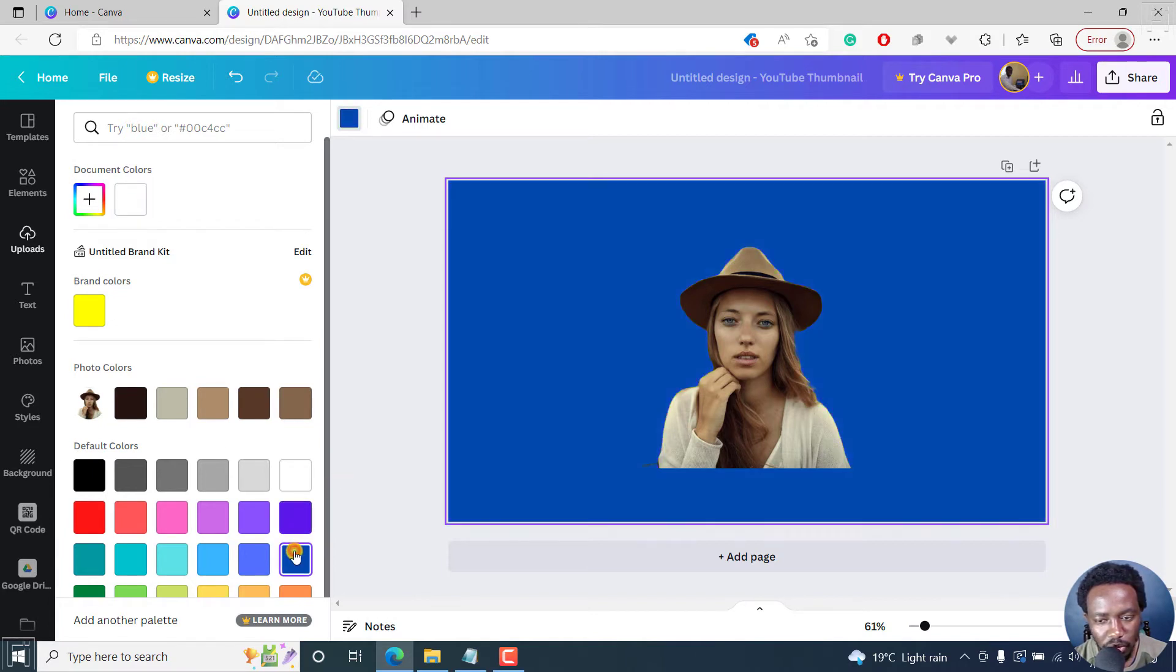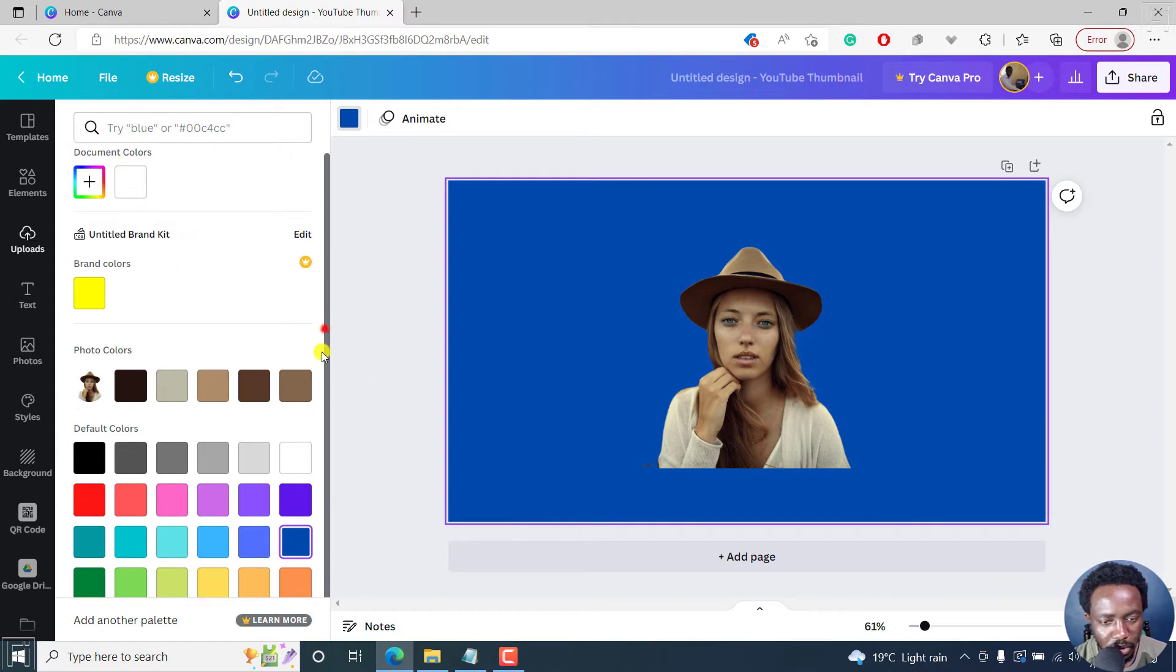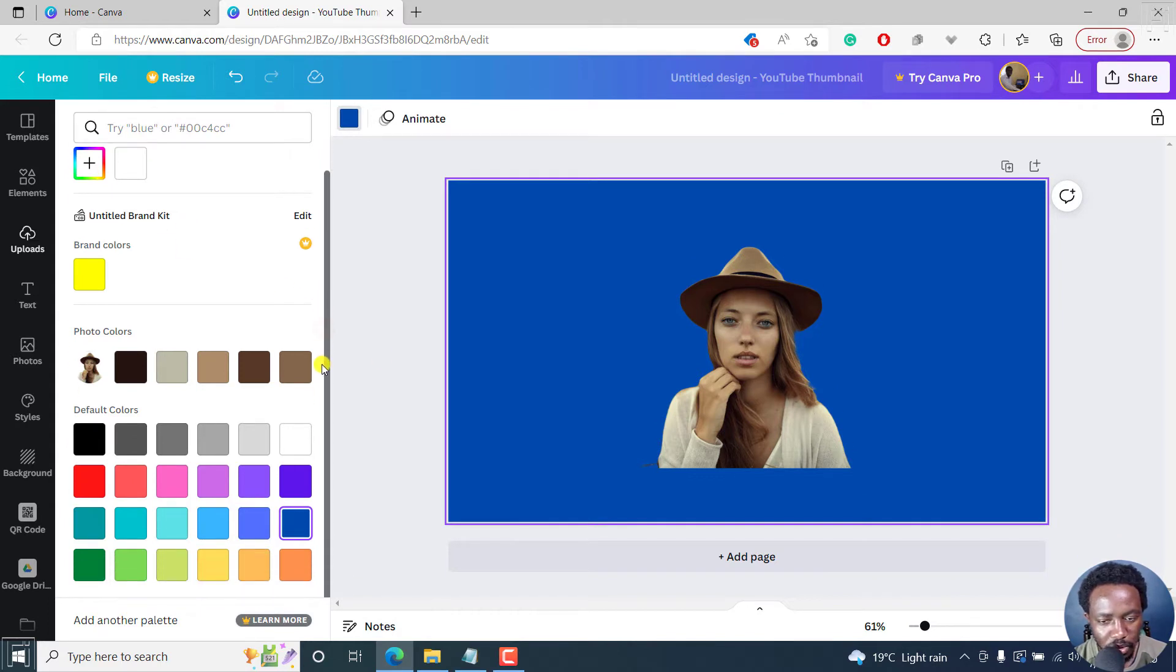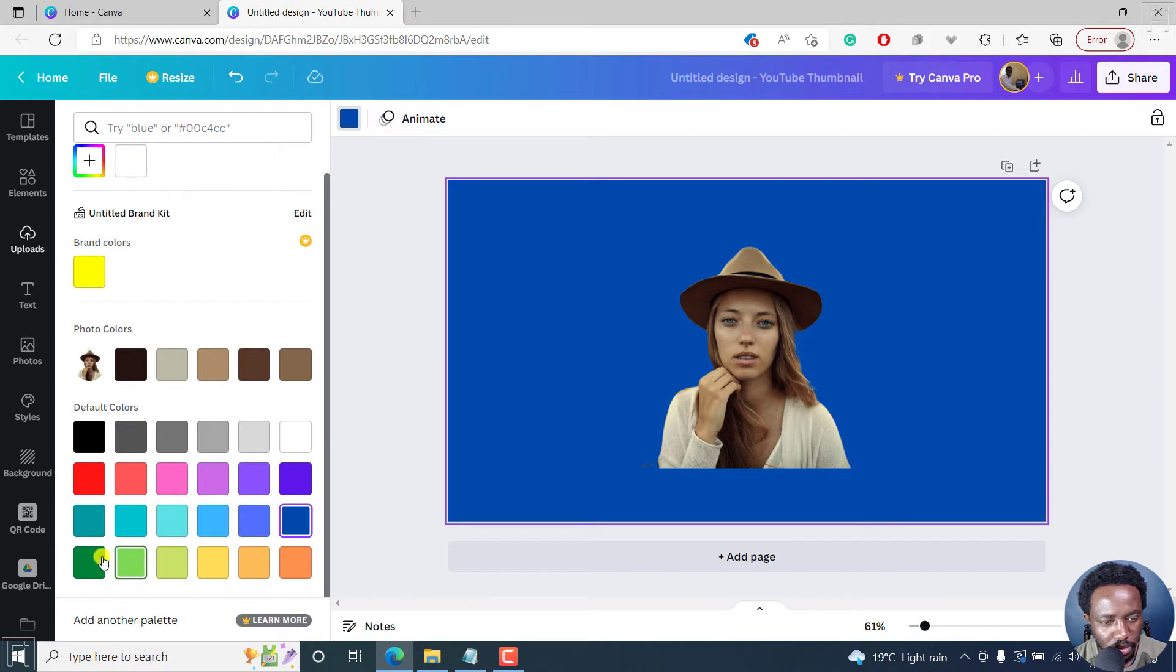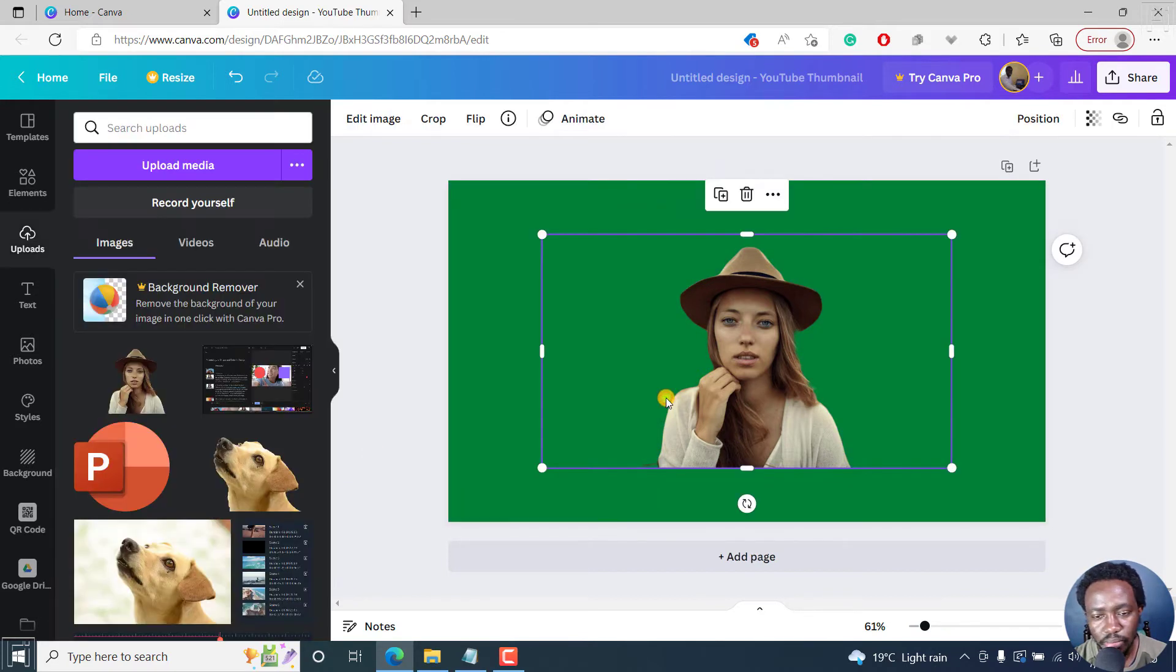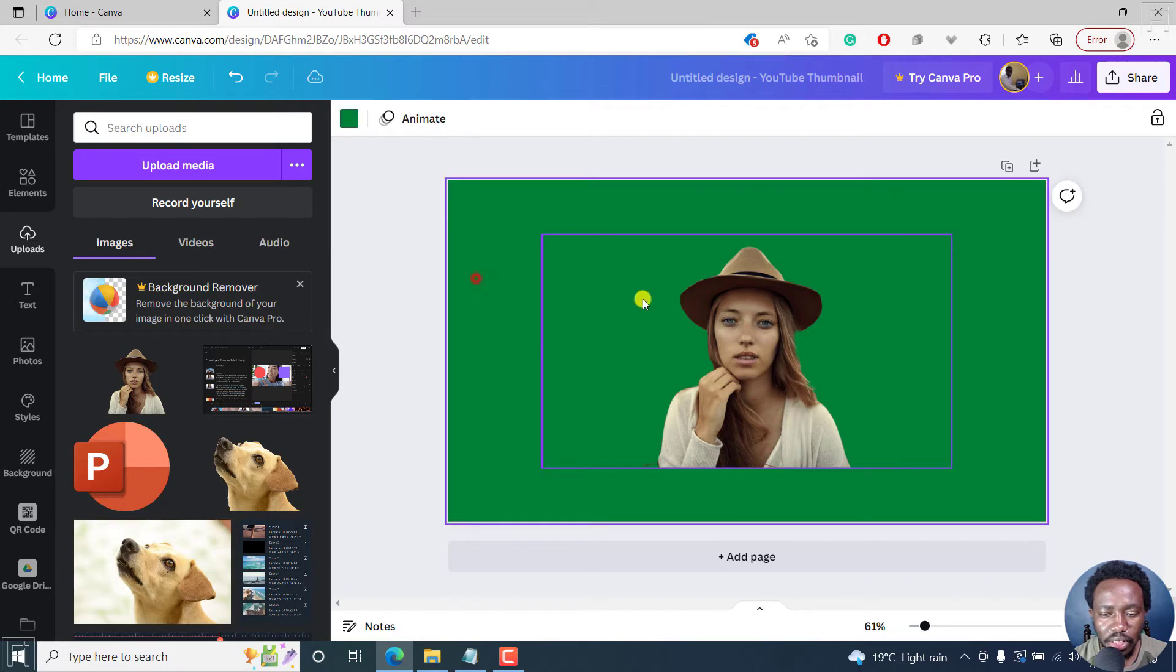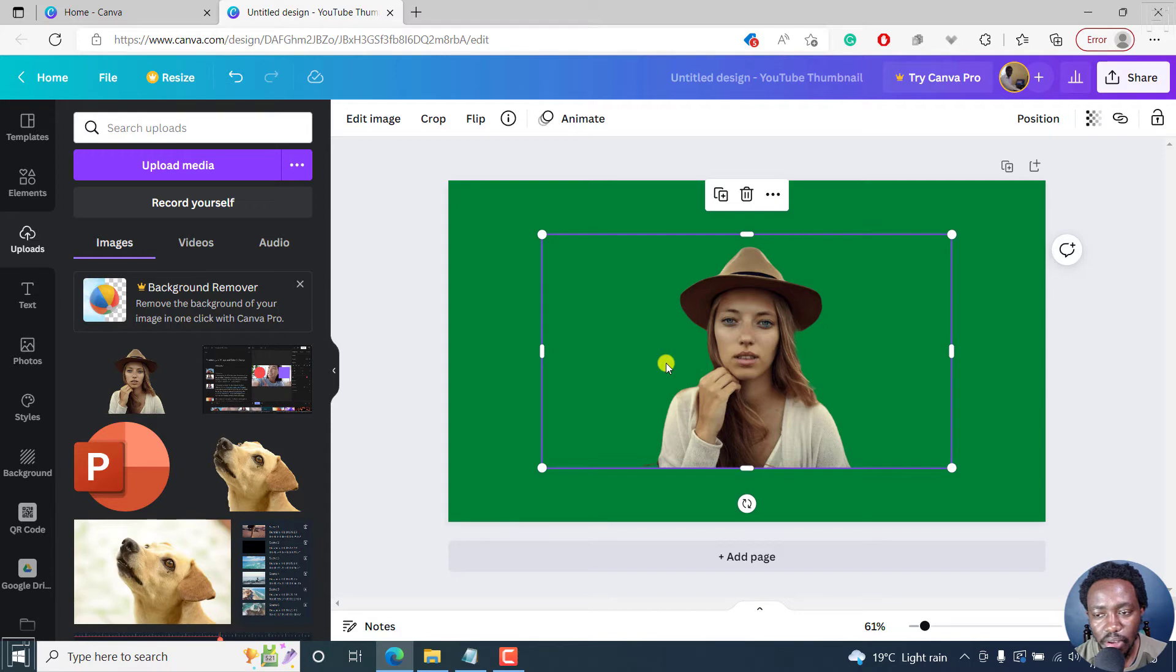Let's say we want to go with something like this. Now, our background is set, our photo with a transparent background is already inside here.